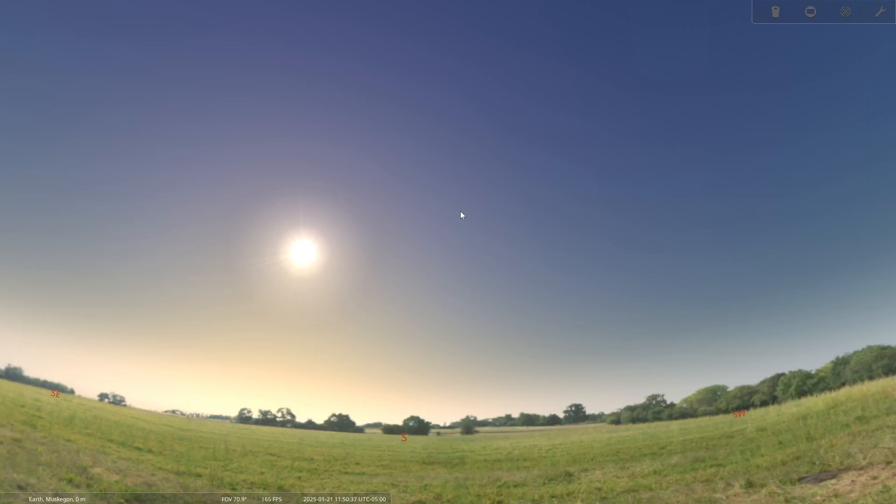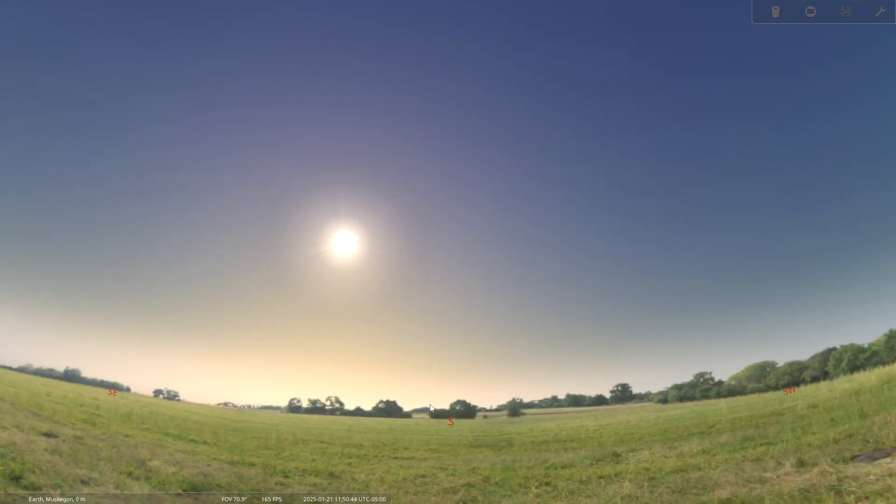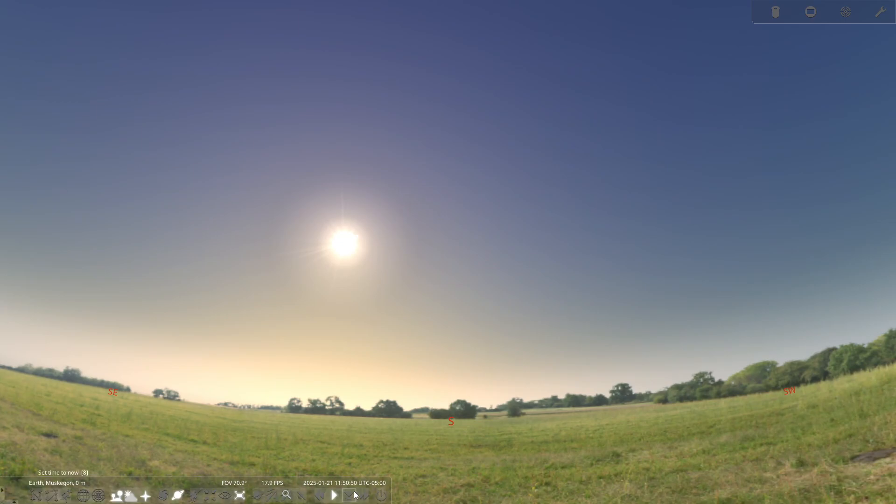Here we are in January of 2025 and perhaps you've heard about this planetary alignment that we're expecting to see in the night sky. Well, I just want to show you what that actually is going to look like and how you can see these planets in the night sky and just give you a realistic sense of what to expect.